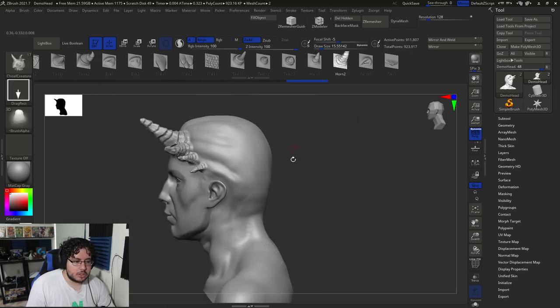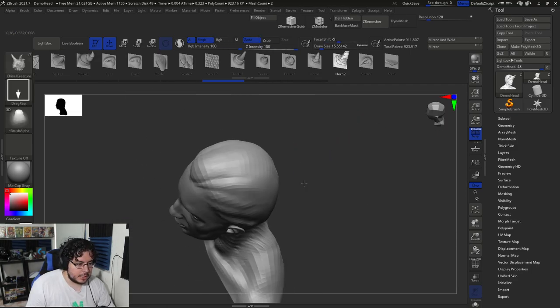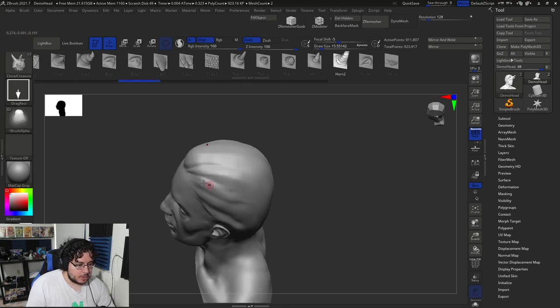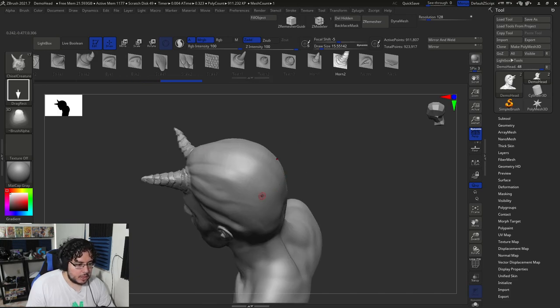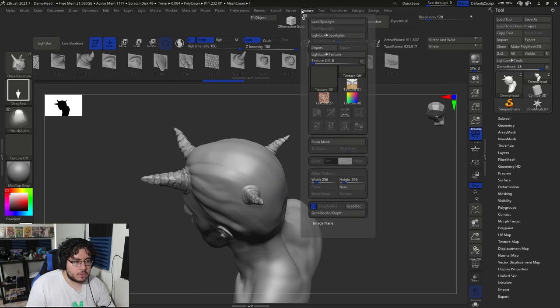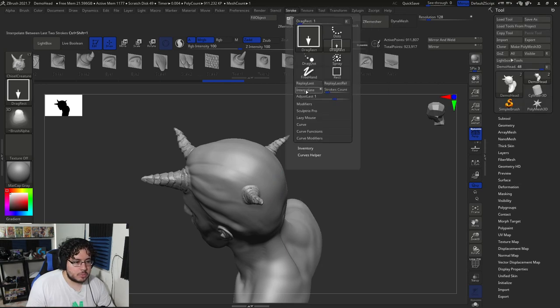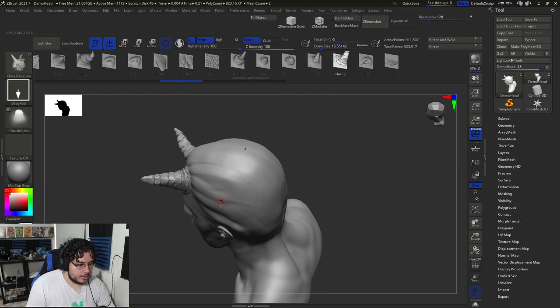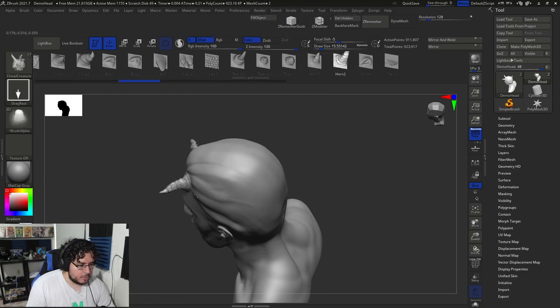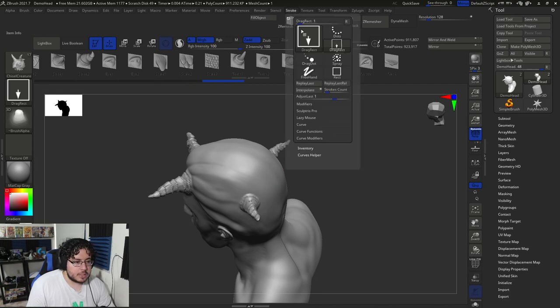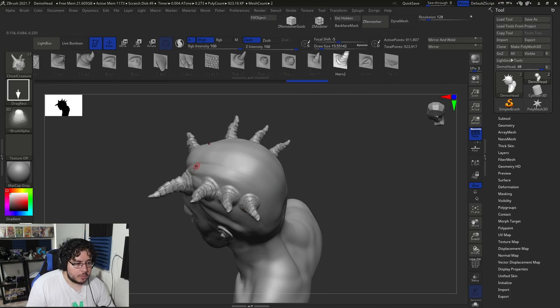And if I grab, for instance, this like horn, I can start with like a very big horn, like here in the front, and then go to like a very small horn down here. And if we go again into stroke and interpolate, it will try to interpolate in the best possible way those two things, which again, very cool. Like imagine trying to do like a dragon, right? That has like a lot of spikes going from the top to the bottom. So I can start with like a very big one here and then like a smaller one, like back here. And then I just go transform, sorry, stroke interpolate.